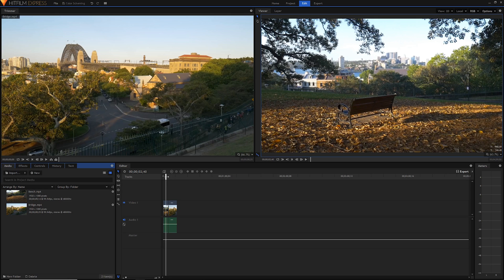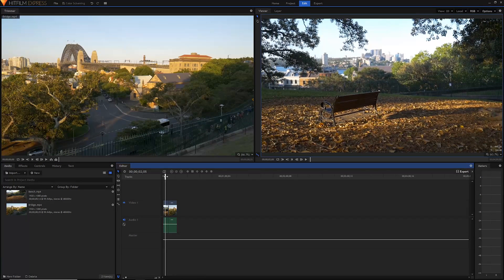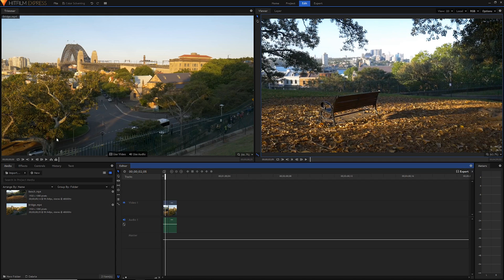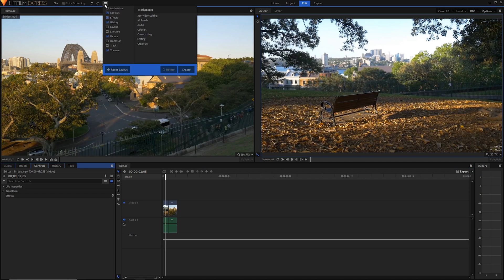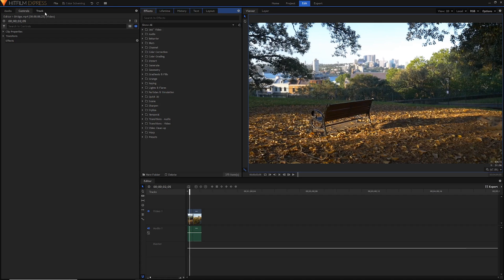We're going to start off with this clip of the bench here. I'm going to go into the compositing workspace because that way we'll have a much longer control panel and a slightly bigger view as well. Just go up to workspace in HitFilm and then go to compositing, and we'll get a much bigger viewer and a longer control panel.